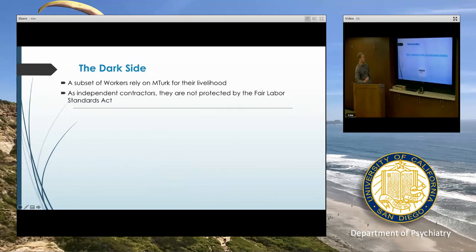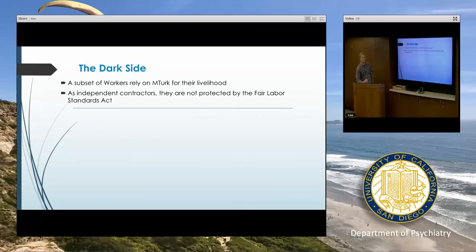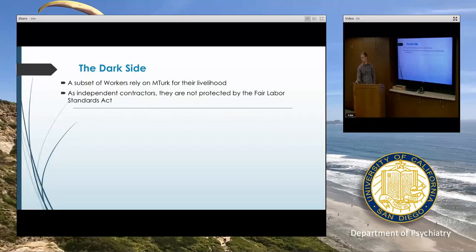Before ending and taking other questions, I thought I'd address the negative media attention paid to MTurk in recent years. The driving force behind this is that there are a subset of workers who do rely on MTurk for their livelihood — they're a small proportion, but they are out there.